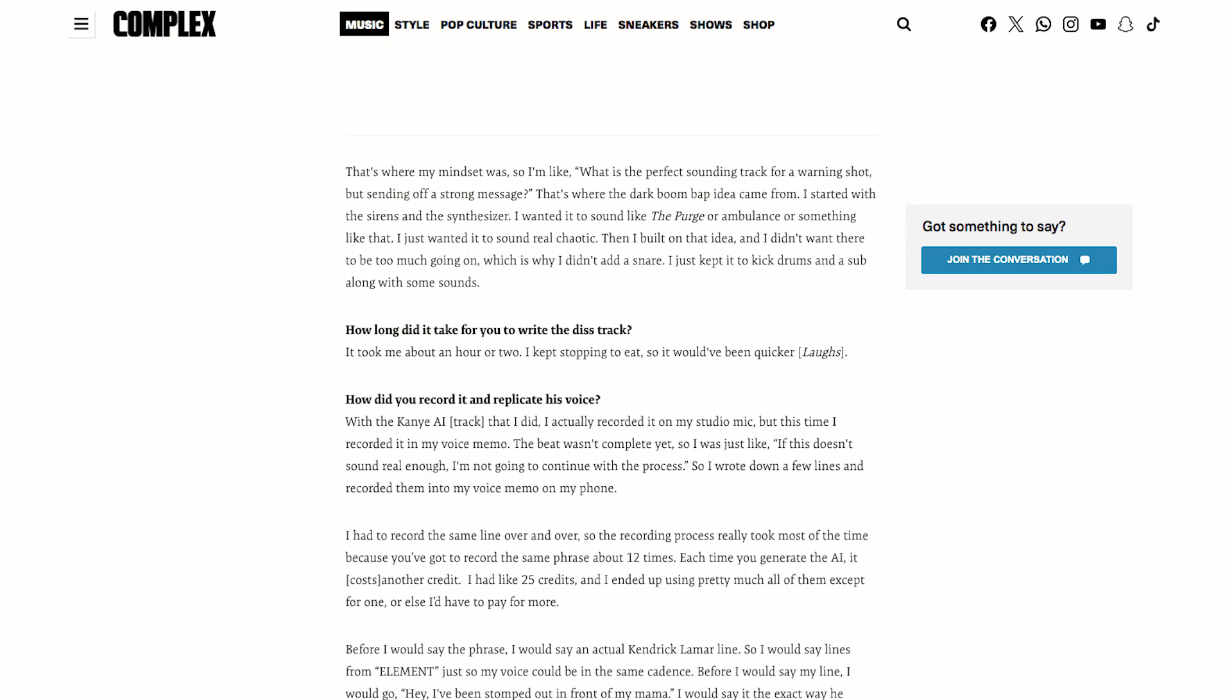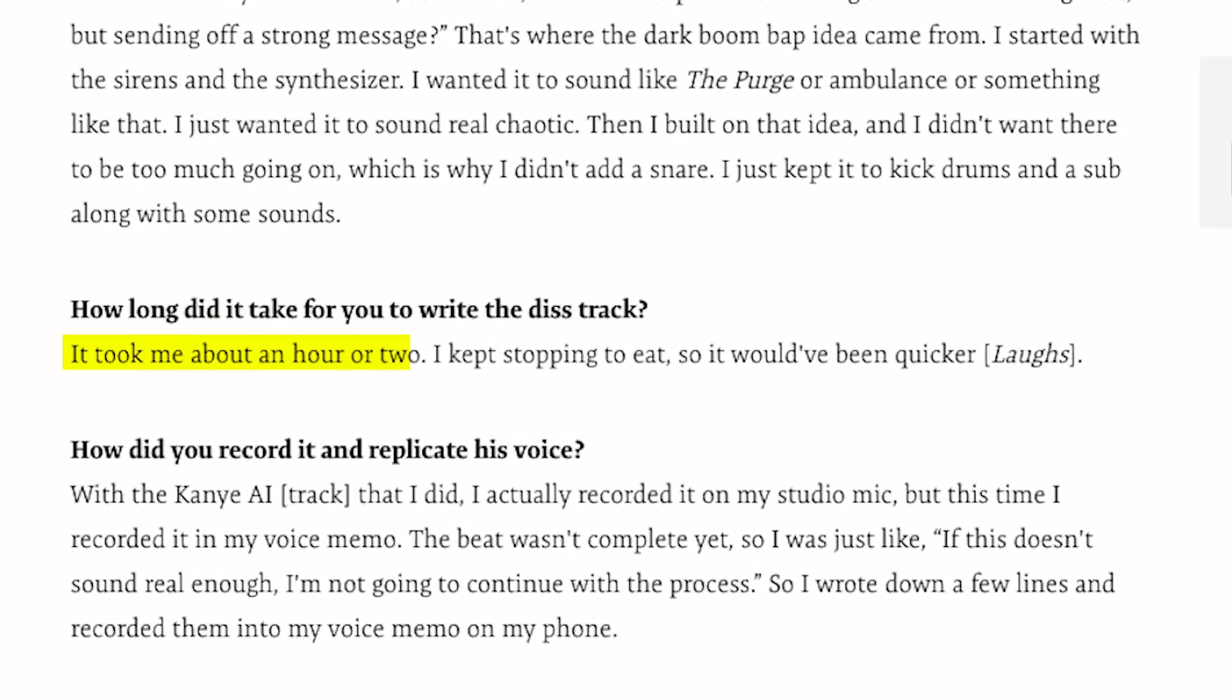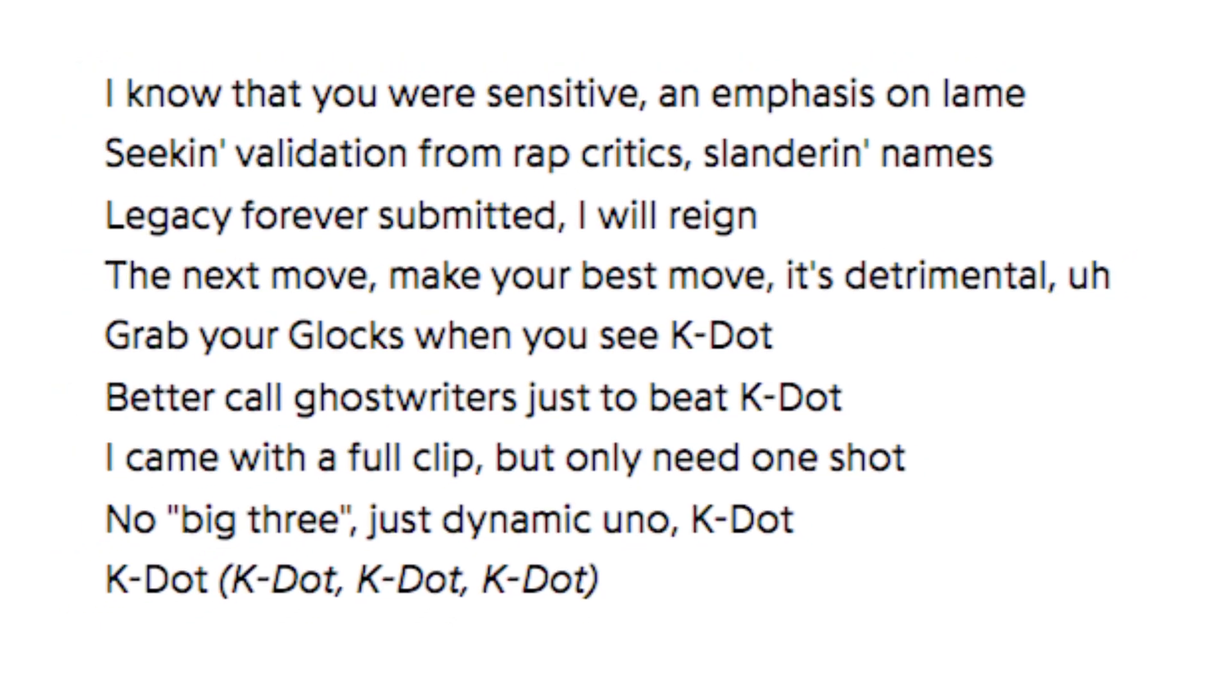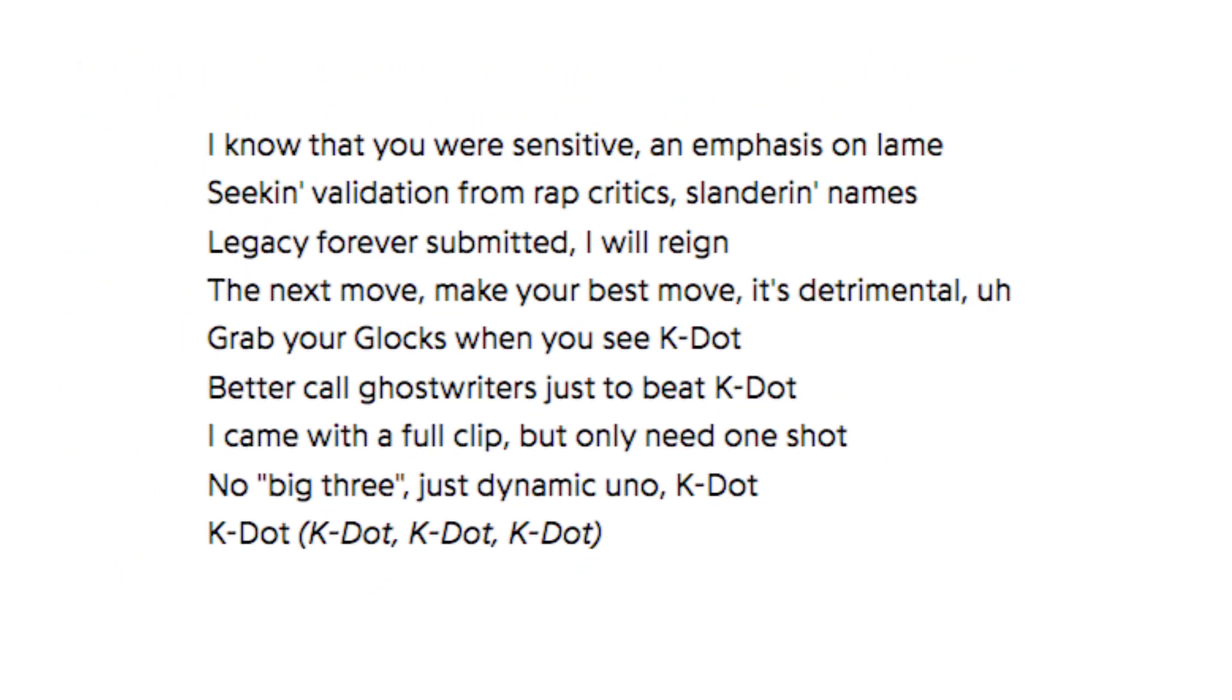He told Complex News that he took around one to two hours to write the song, which kind of explains it—the lyrics themselves aren't the greatest. So just a bit of background here on the song. I'm going to keep it brief because I'm sure you guys don't care as much.